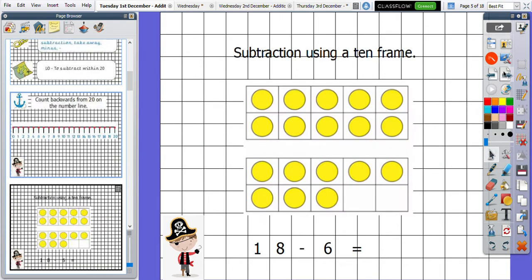Let's start looking at today's learning. We are going to be subtracting single digit numbers within 20. Here in front of me I have got some 10 frames. As you can see, I've got one that is full, so that means that that 10 frame is 10. And we've got eight smaller circles on my other 10 frame, so those added together make 18. And that is the number that we are starting with.